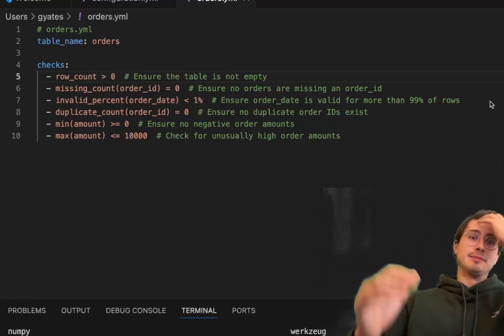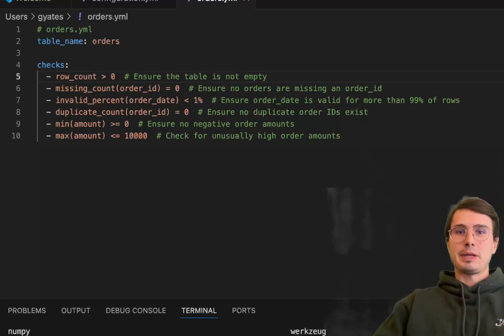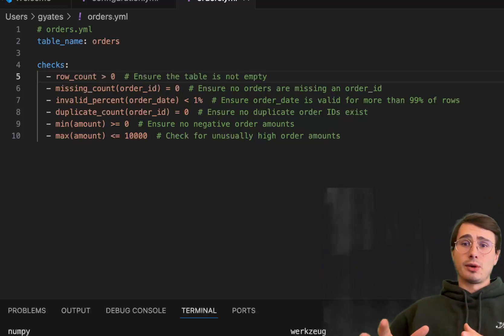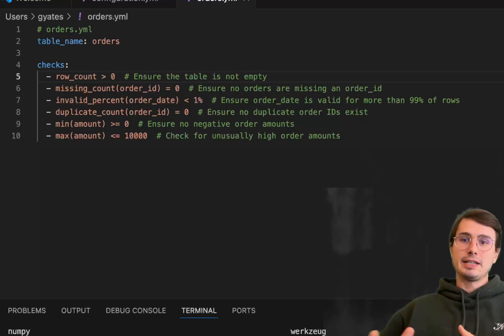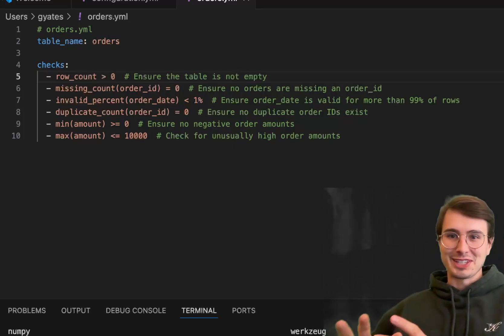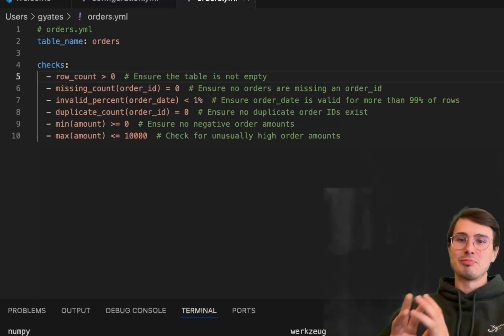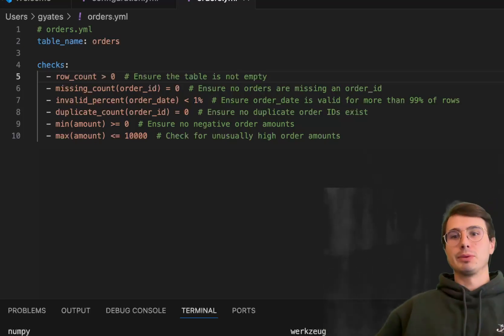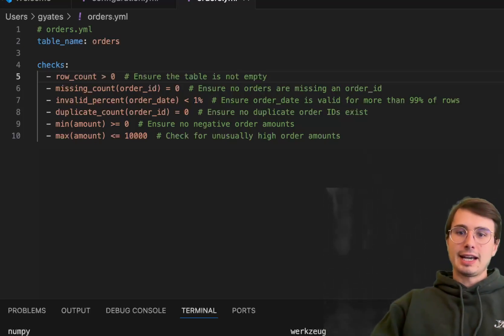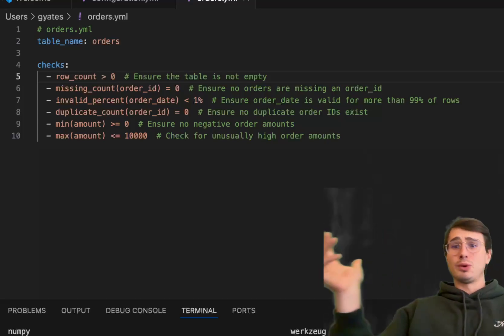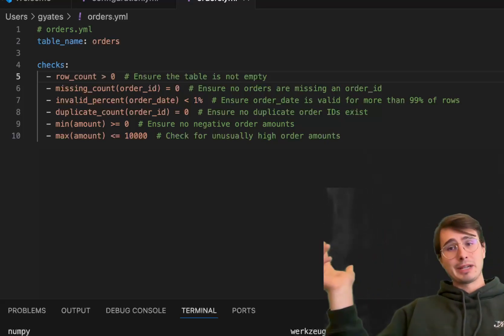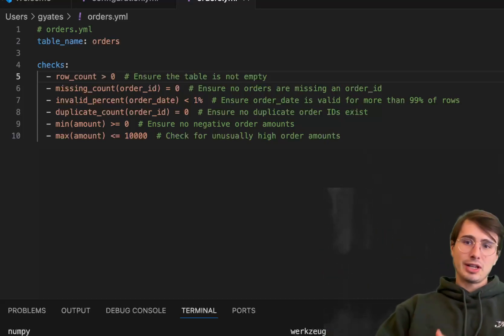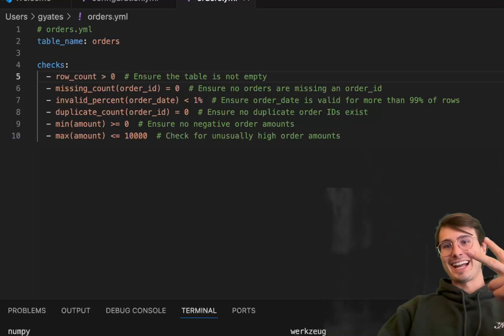That's all you need to get started. The next step is orchestrating those Soda checks with Airflow in your data quality pipeline. That's a whole other video. I just wanted to show you getting started with Soda. Let me know in the comments if you want me to take it further. Have a great rest of your day. Data guy out.